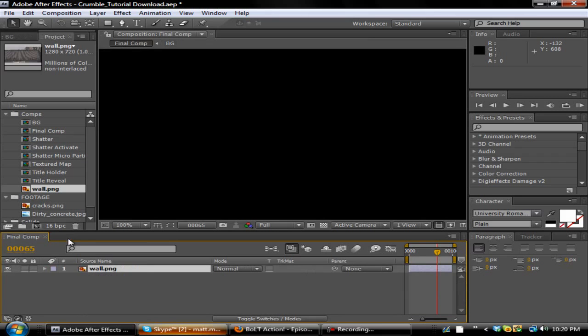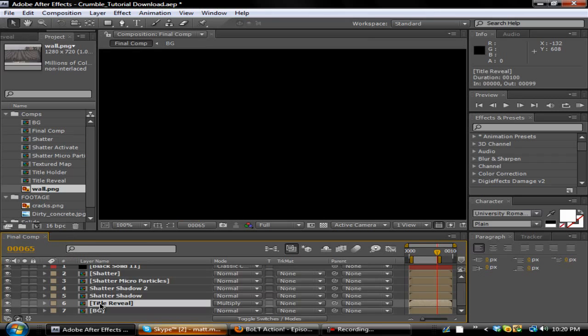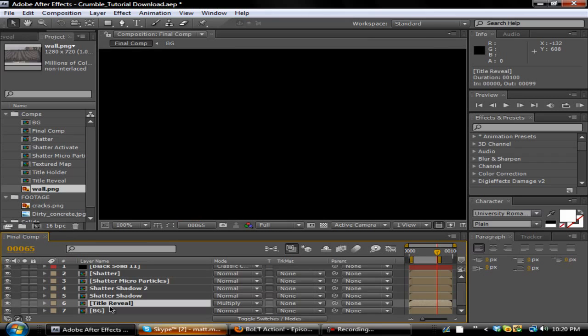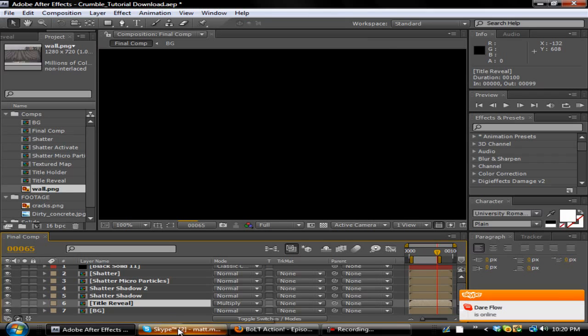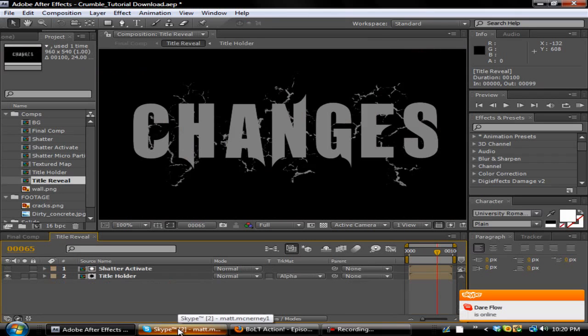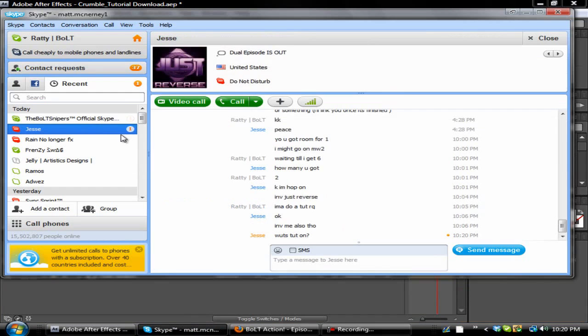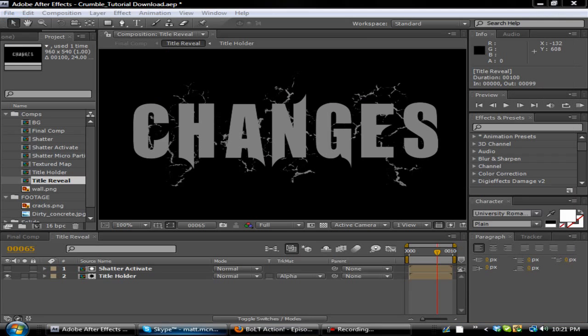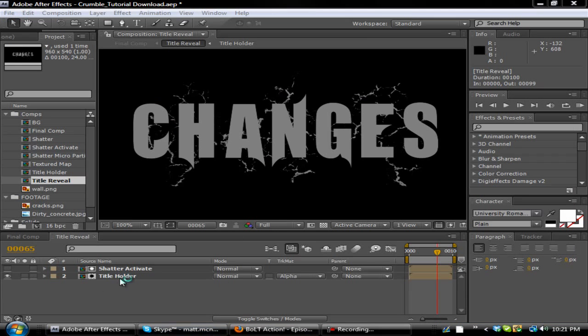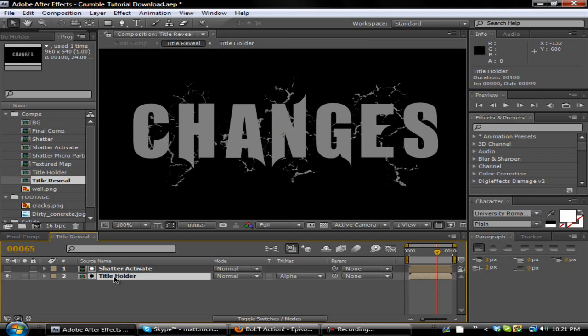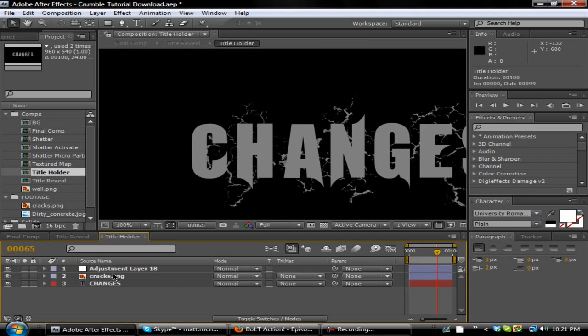I'm gonna go ahead and do this. Then you can close it. On this next one you want to double click Title Reveal. This basically is your titles and whatnot.